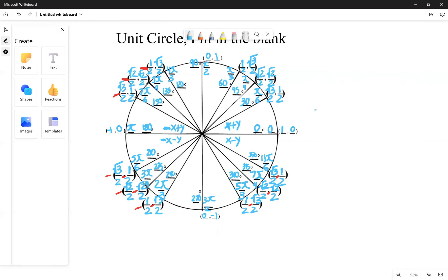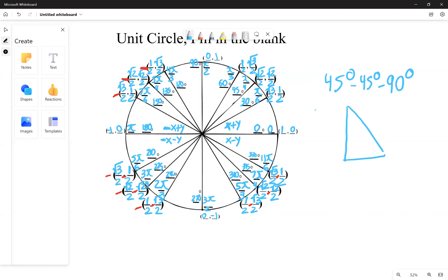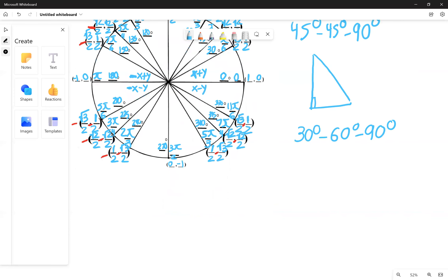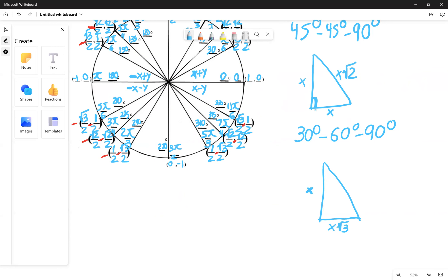Our special right triangles are the 45-45-90 degree triangle and the 30-60-90 degree triangle. For the 45-45-90 triangle, if the right angle is here, both legs are x and the hypotenuse is x root two. For the 30-60-90 triangle, one leg is x, the other leg is x root three, and the hypotenuse is 2x.